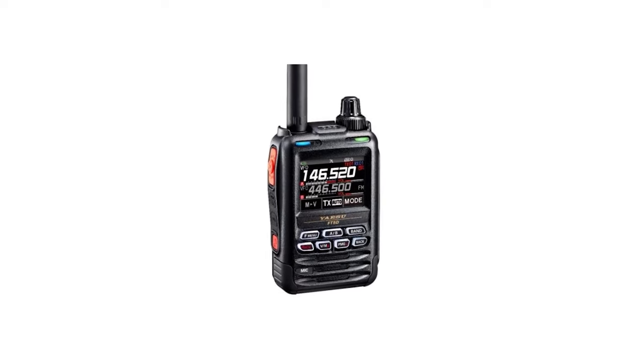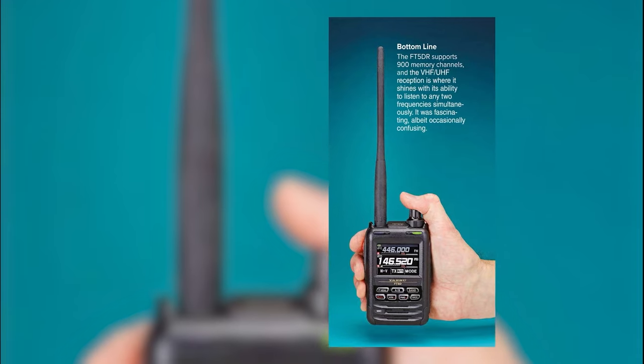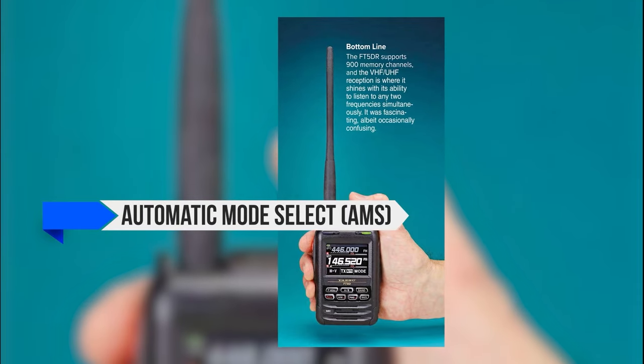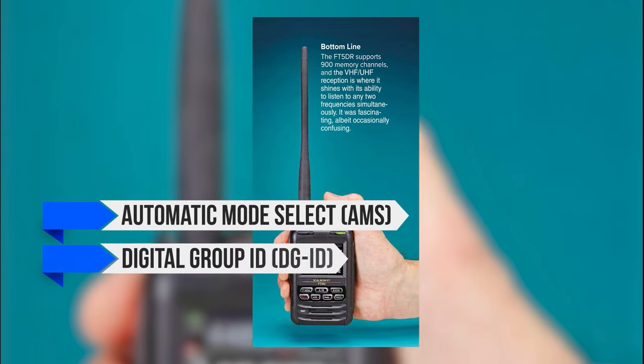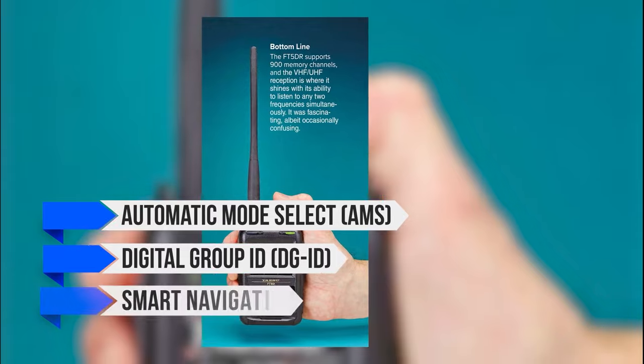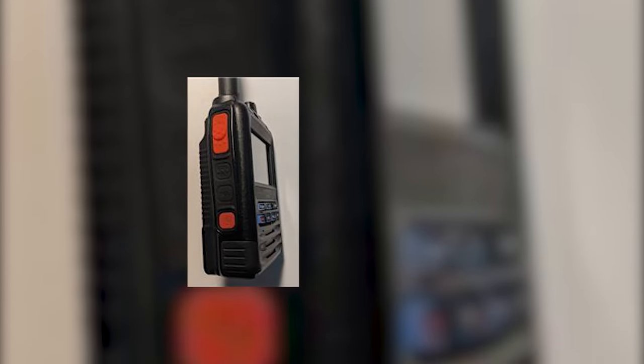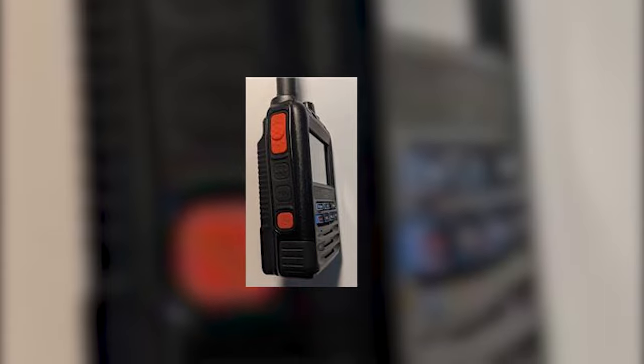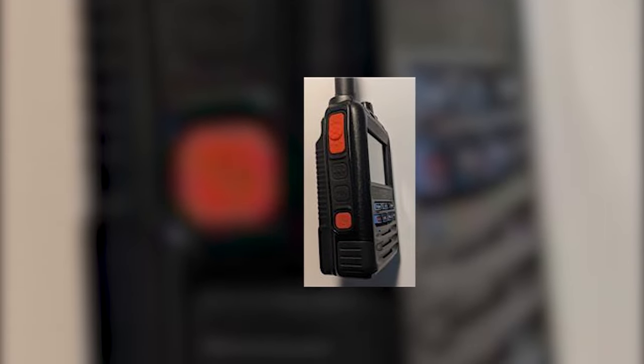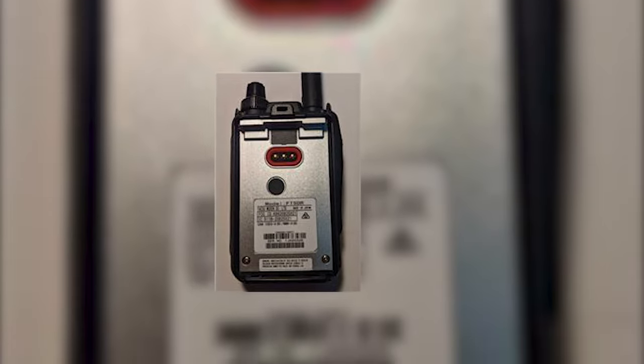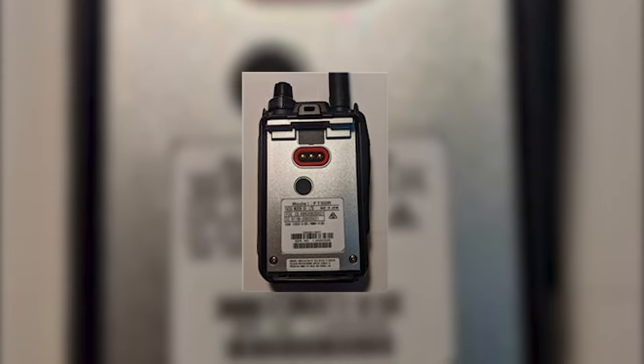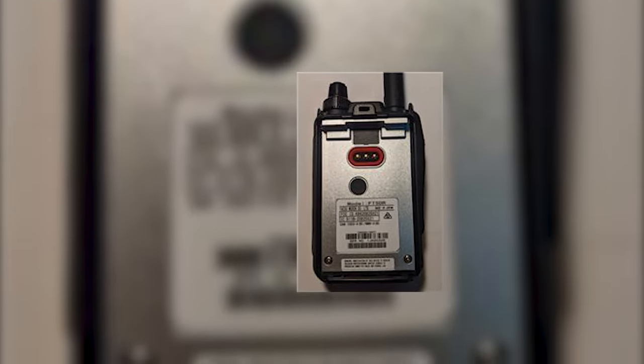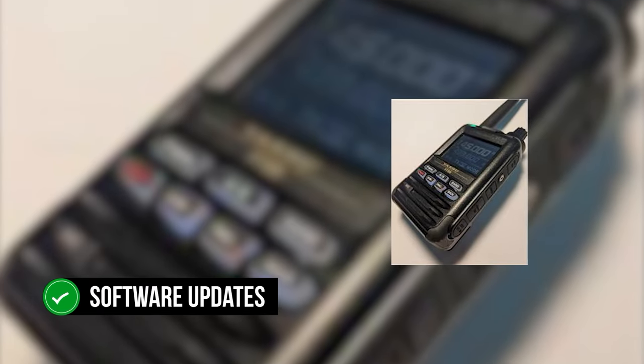Yaesu's use of C4FM also provides excellent features like Automatic Mode Select (AMS), Digital Group ID (DGID), and Smart Navigation. When using features like Smart Navigation, users can track their location en route or save it to a microSD memory card. Similarly, you could use the microSD card to store pictures you intend to send or receive. A lot of data can go into the memory card. Yaesu FT-5DR will also accept software updates through its microSD card.